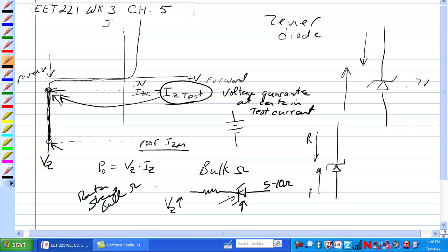You can use that for calculating how much ripple, as the current changes through a circuit, is going to be because of the bulk resistance.